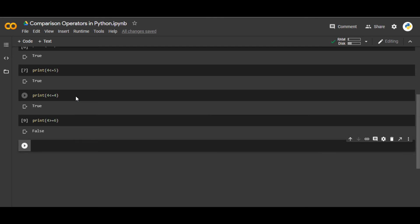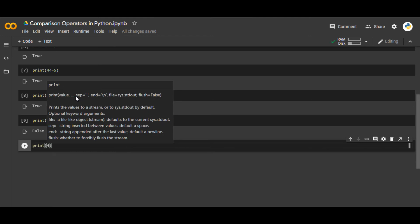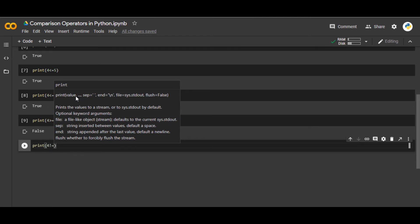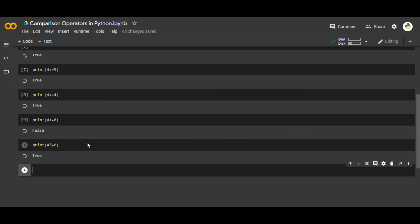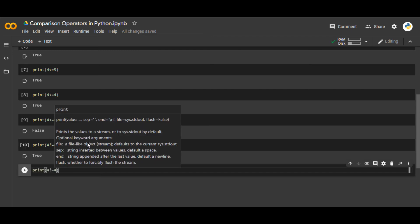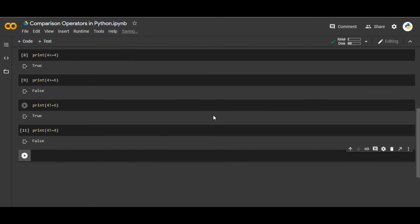Then there is not equal to, written as `!=`. If I write `print(4 != 6)`, we know 4 is not equal to 6, so it gives us True. The exclamation mark tells us about not equal to. Similarly, `print(4 != 4)` gives us False, because they are actually equal and we are saying 4 is not equal to 4.